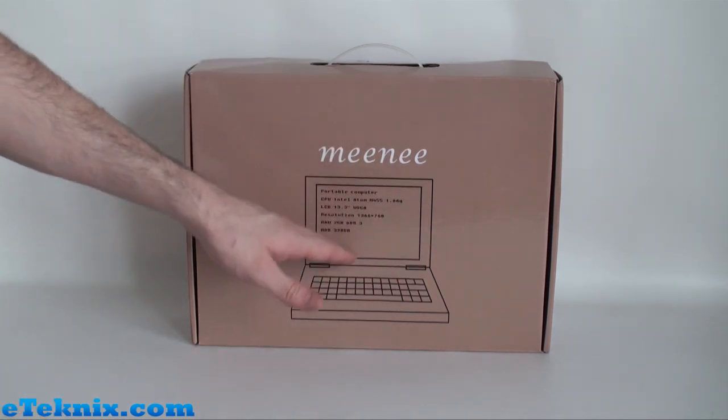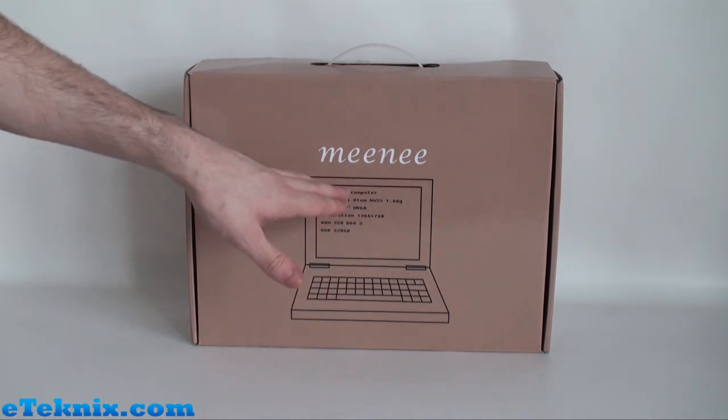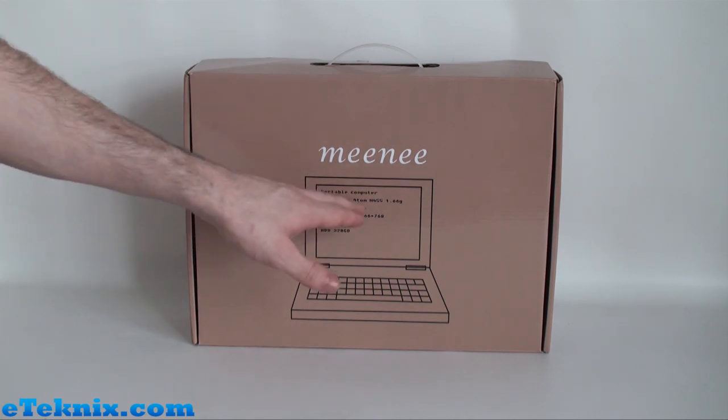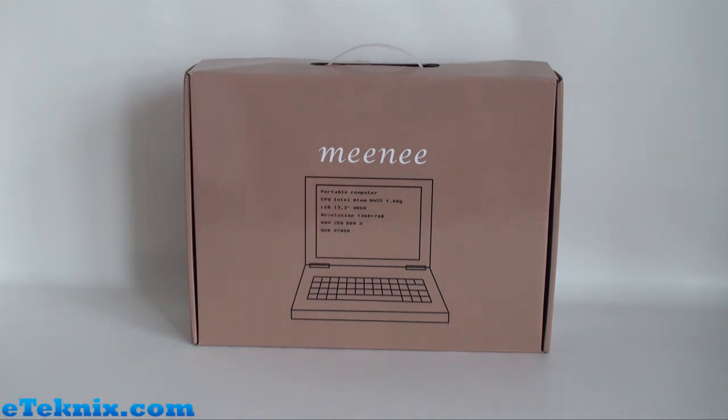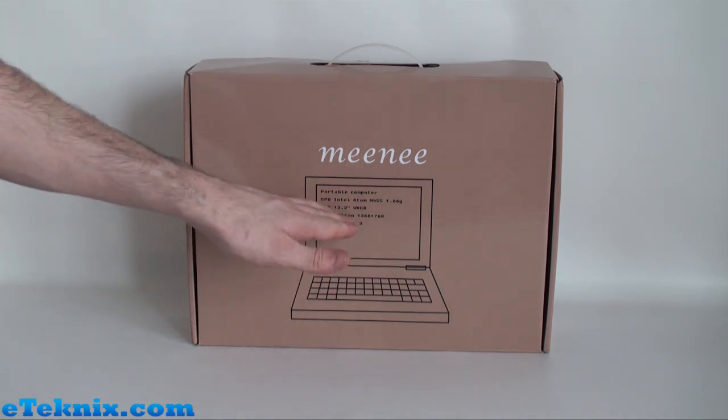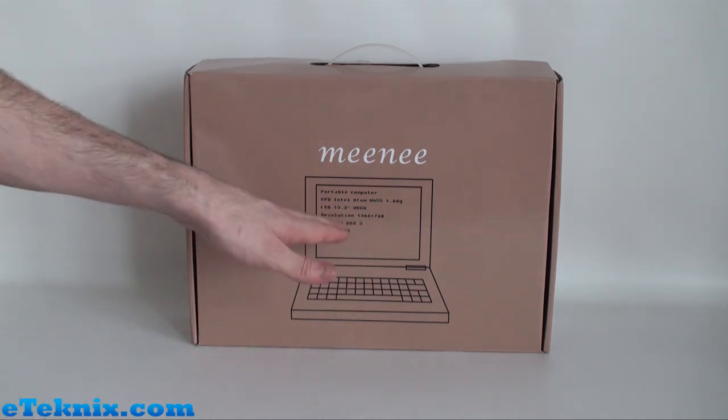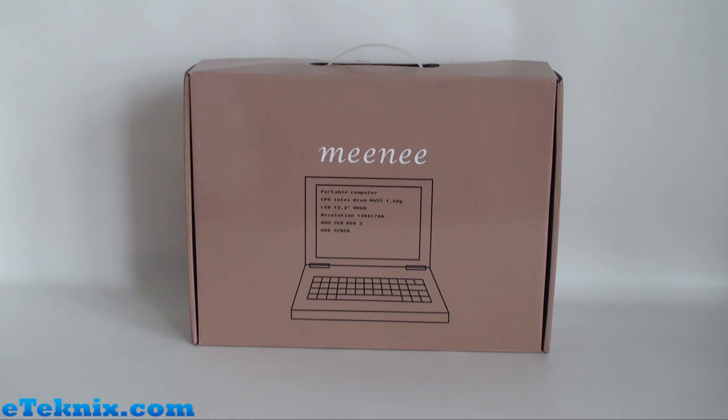In the middle, it tells us the main specifications. So it tells us it's a portable computer, uses an Intel Atom N455 1.66 GHz processor, has a LCD screen, 13.3 inch WVGA, the resolution used is 1366x768, and it has 2GB of DDR3 memory and a 320GB hard drive.